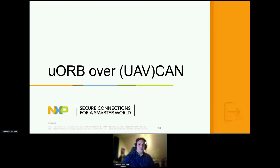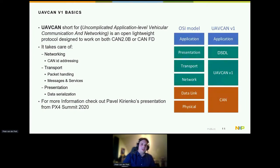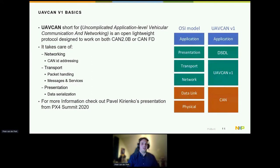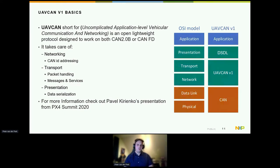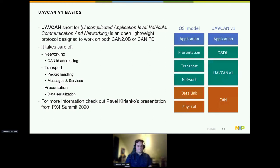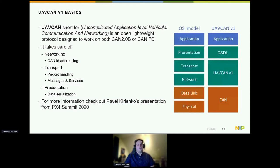UAV CAN is a lightweight protocol designed to work on top of both classical CAN (CAN 2.0B) and CANFD, which is backwards compatible but improves data throughput. It takes care of the networking and transport representation of data, converting single CAN messages into big transports and combining data. For more information, Pavel gave a presentation on this at the PX4 Summit 2020.